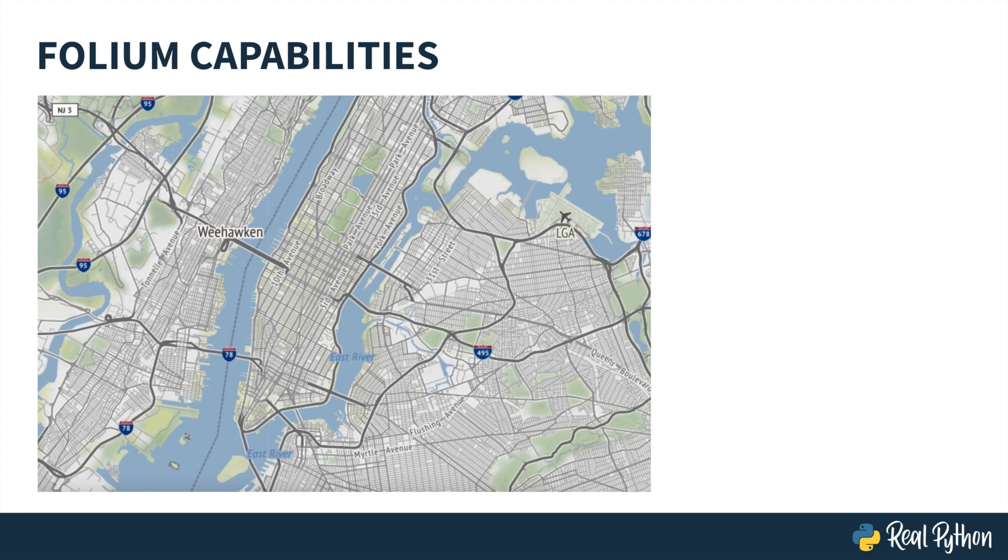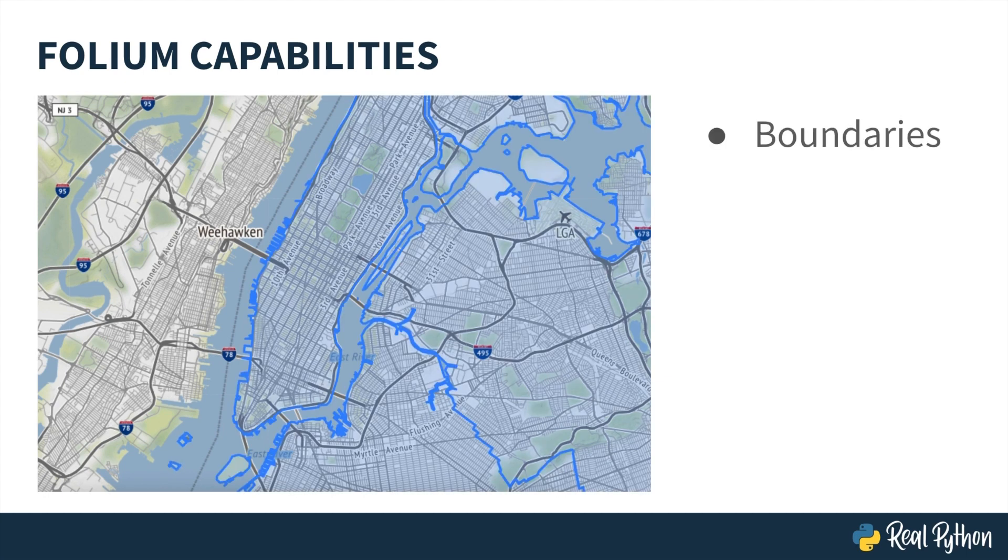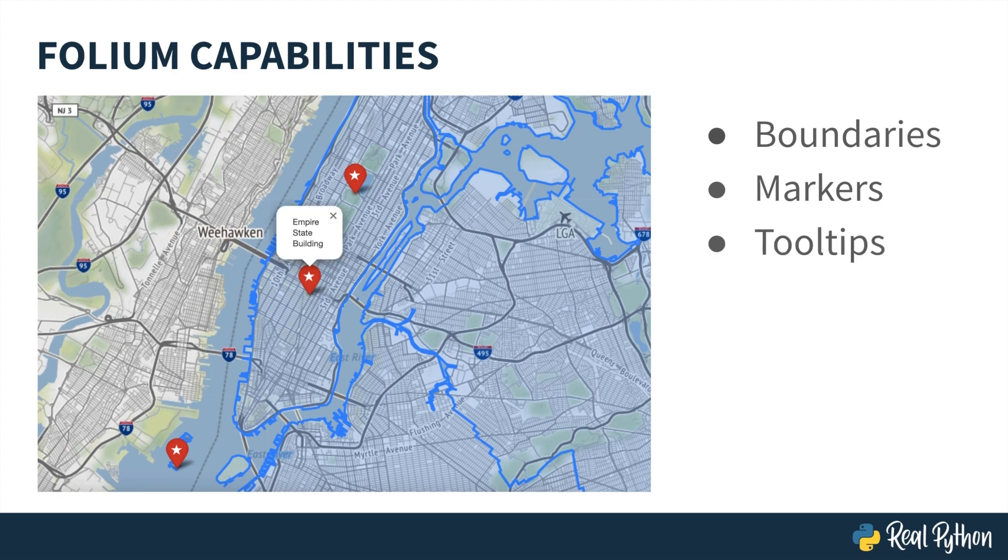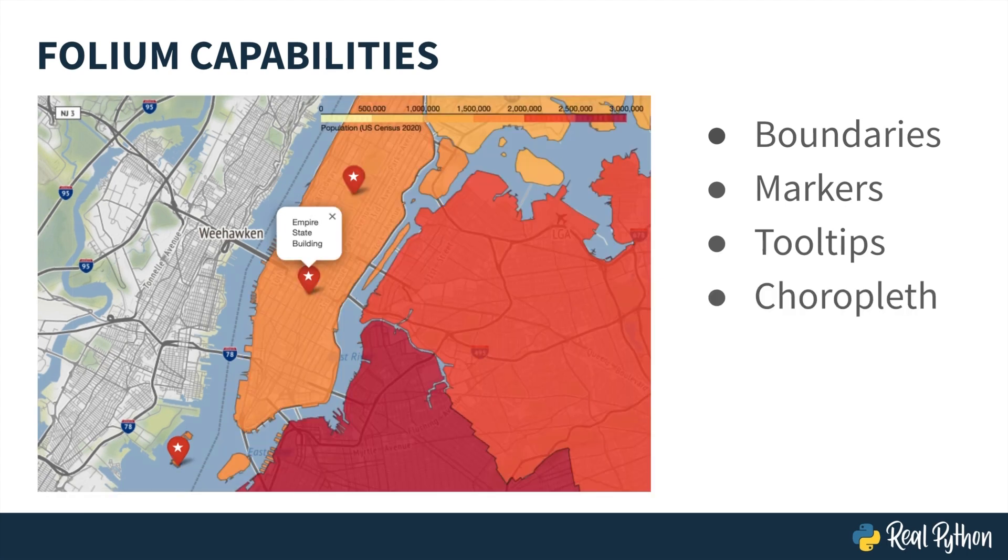You can create maps based on cities, regions, or countries with Folium. You can add boundaries to your map by including information from GeoJSON files, for example, the boroughs of New York City. You can include markers for points of interest, along with pop-ups or tooltips so that text appears when users click on or mouse over those markers. And finally, Folium also allows you to create choropleths, where each color of each region represents underlying data values.